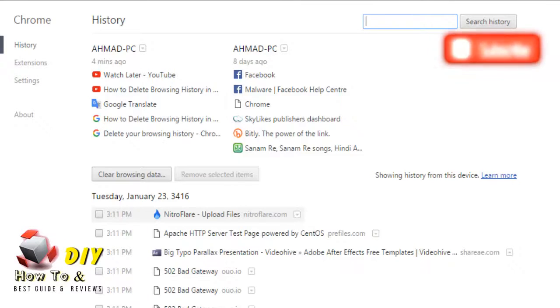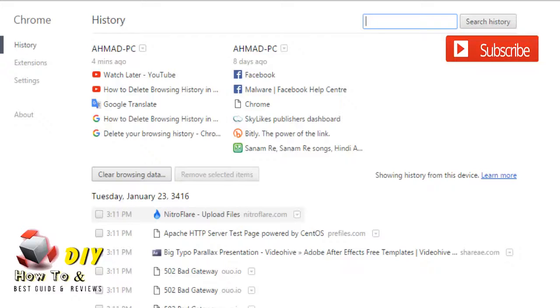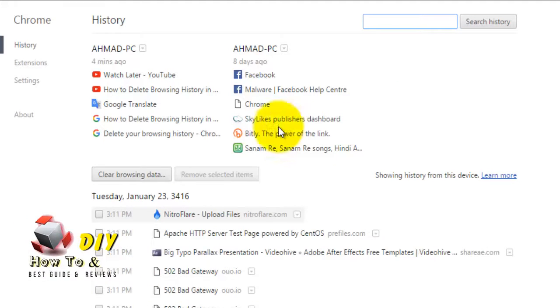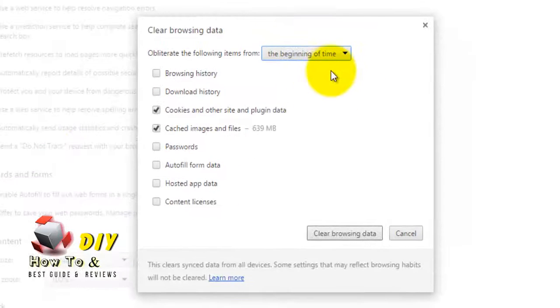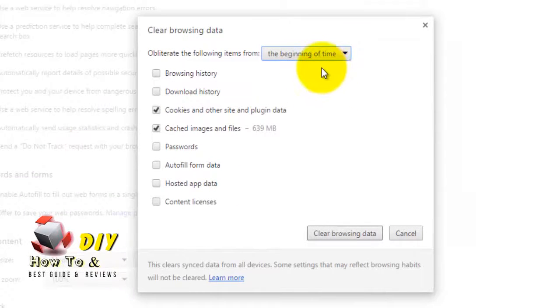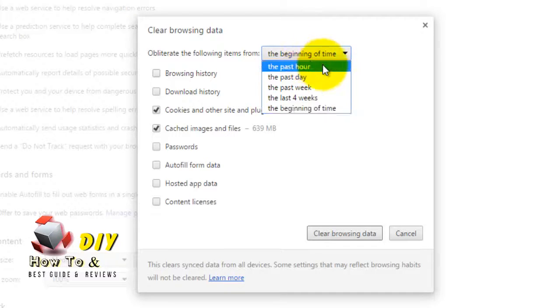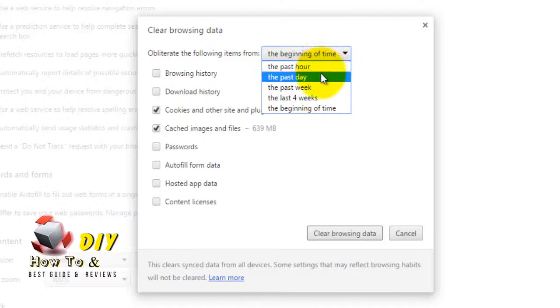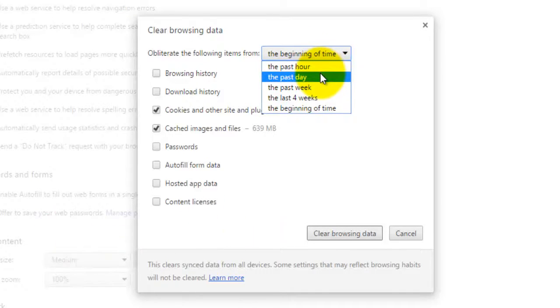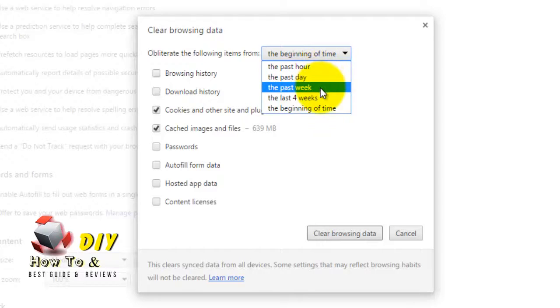Click Clear browsing data and specify your required time range from the five options: past hour, past day, past week, past four weeks, or the beginning of time.